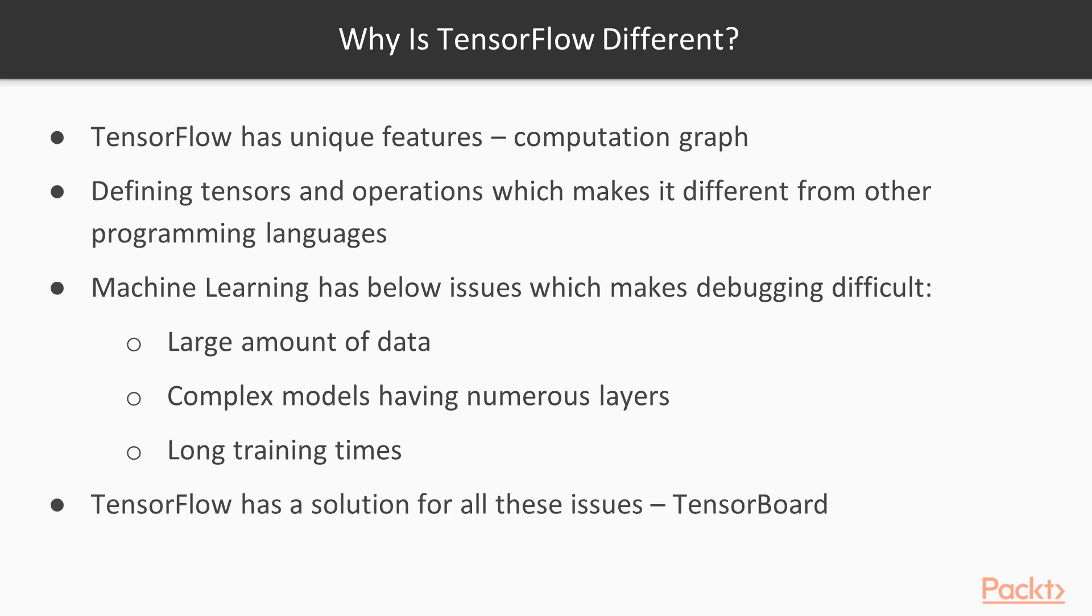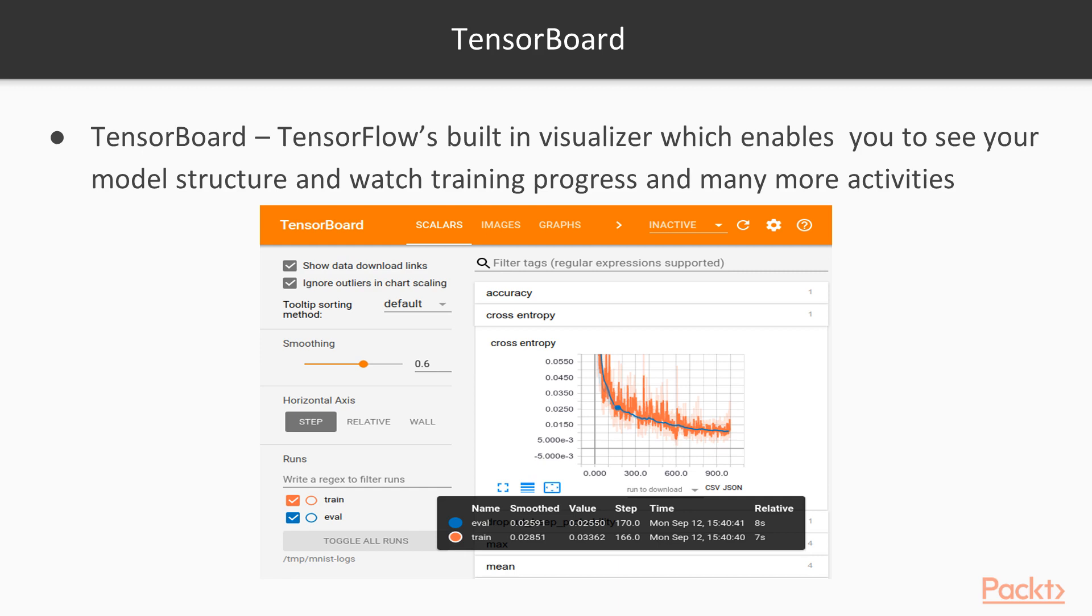That's when TensorBoard comes into picture. TensorFlow luckily has got a solution for this problem, which is called TensorBoard. It is TensorFlow's built-in visualizer through which you can visualize your TensorFlow graph, plot variables about the execution, and show additional data like images.